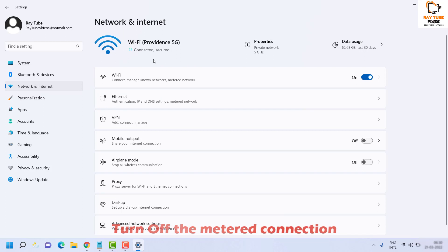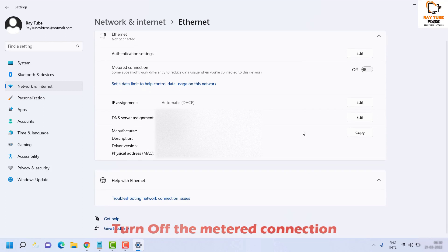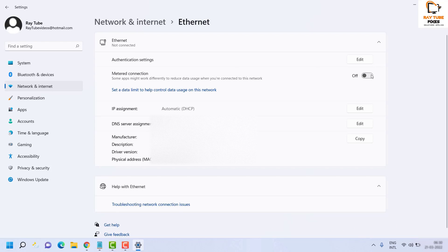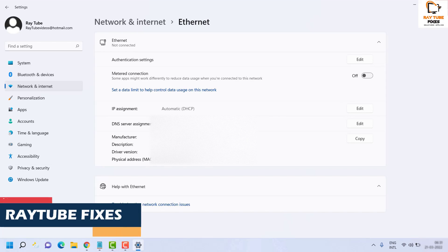In my case I'm connected to a Wi-Fi connection, so I'll expand the Ethernet section. Once you're on the Ethernet section, make sure the metered connection is turned off. If it is on, toggle it to turn it off. Once done, lock your computer screen and see if the Spotlight feature works and if the image changes.